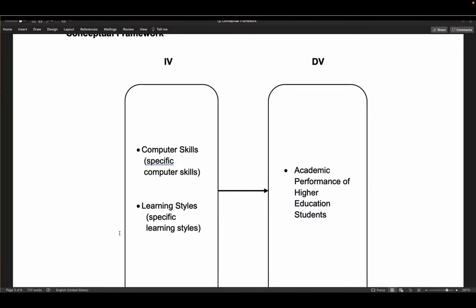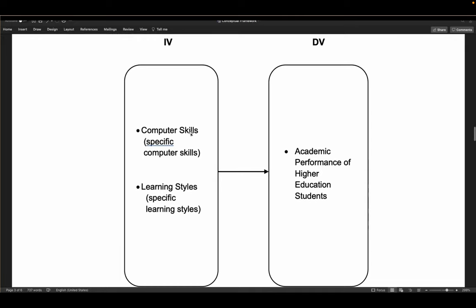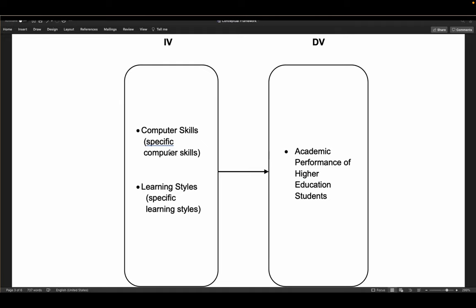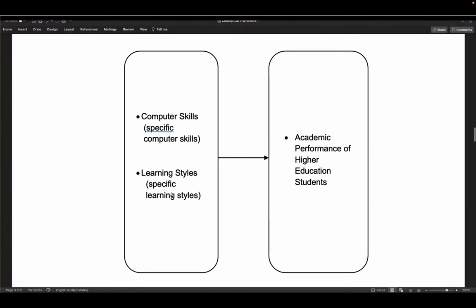In the independent variable column, you list specific computer skills — using certain apps, editing, PowerPoint, Word, Excel, video editing. You list these based on your literature. Similarly, learning styles are listed from your RRL — you don't guess. That's why your RRL should be mostly built before writing your conceptual framework, so that the content is accurate and based on evidence.